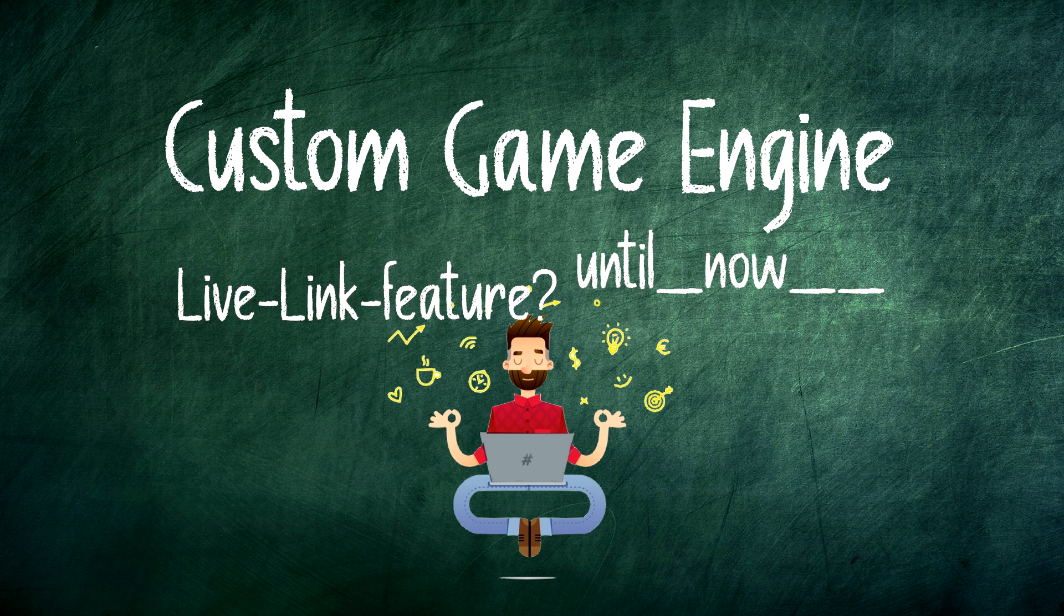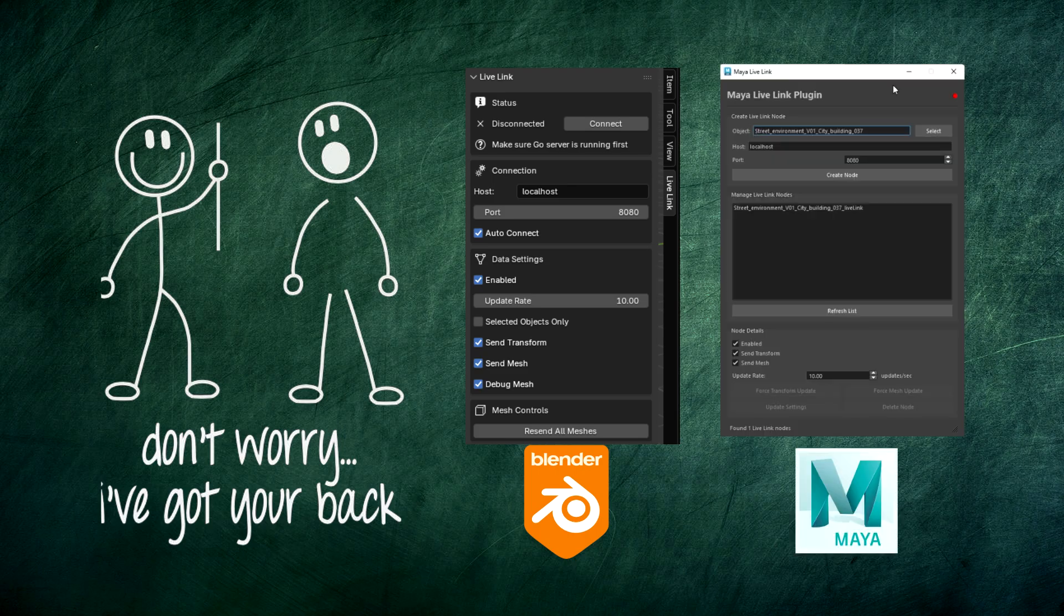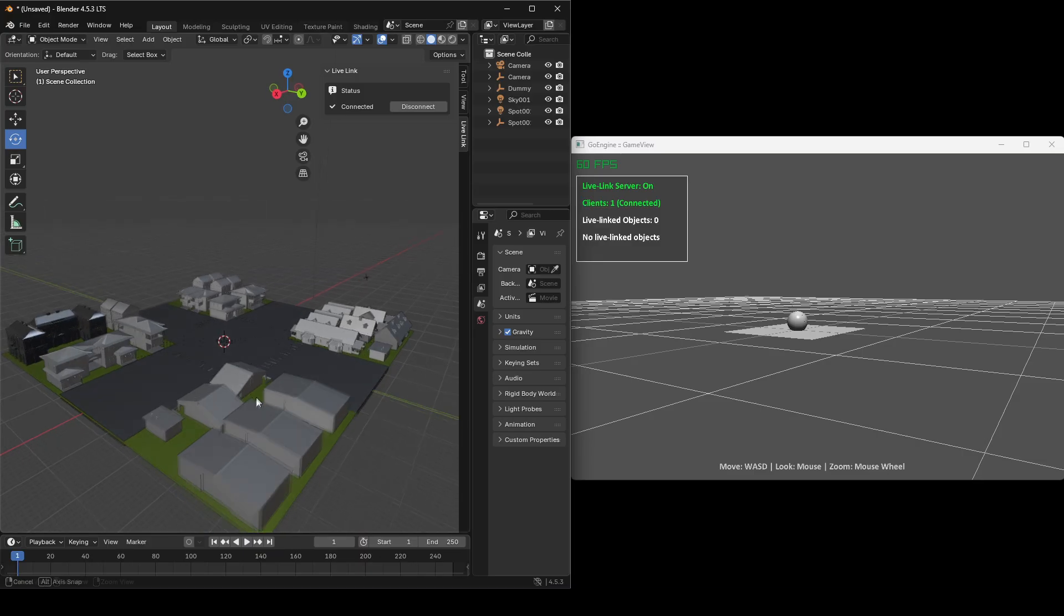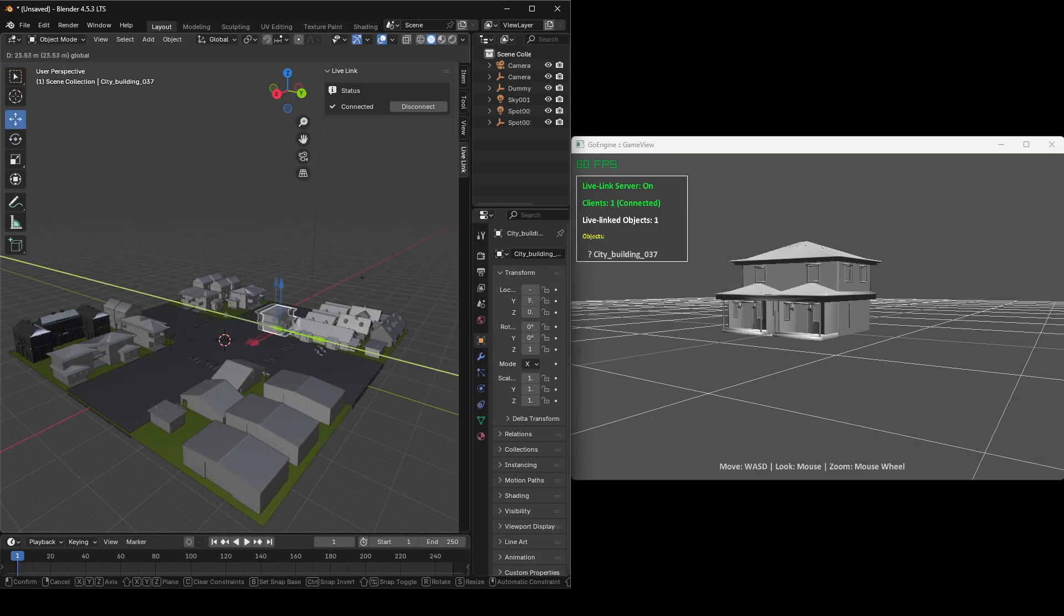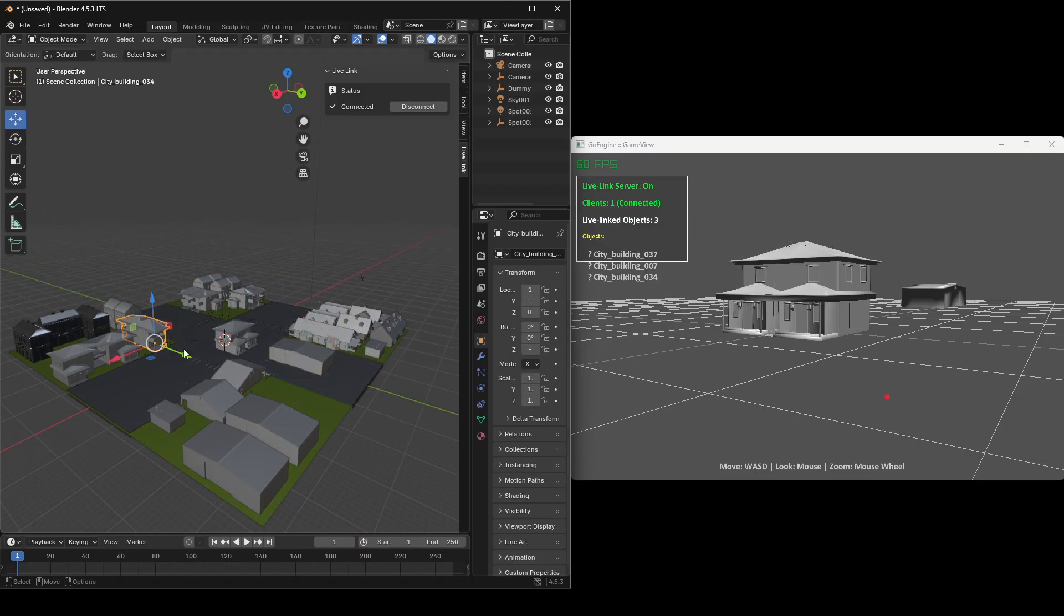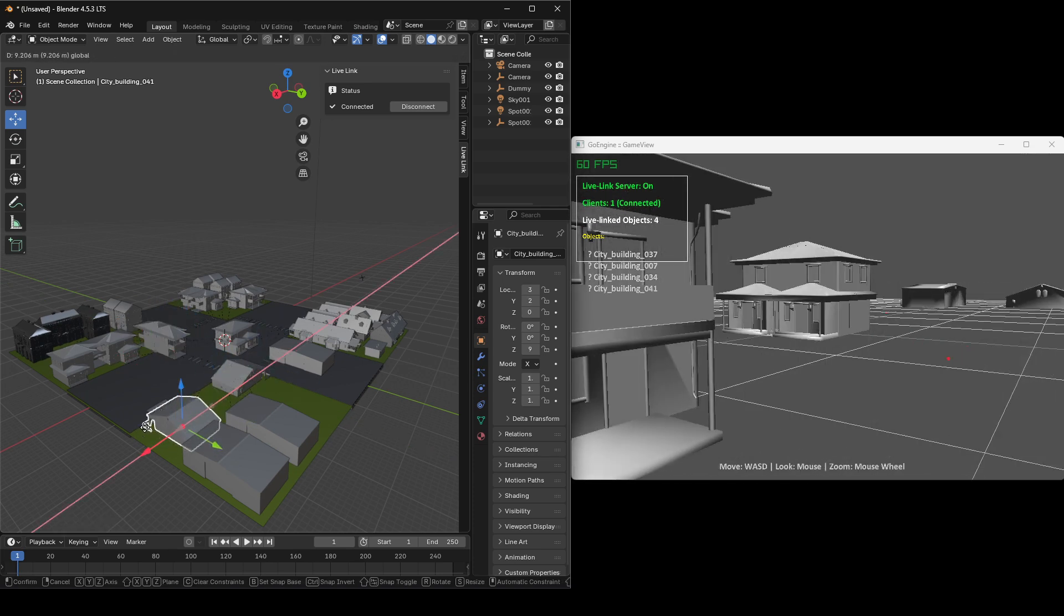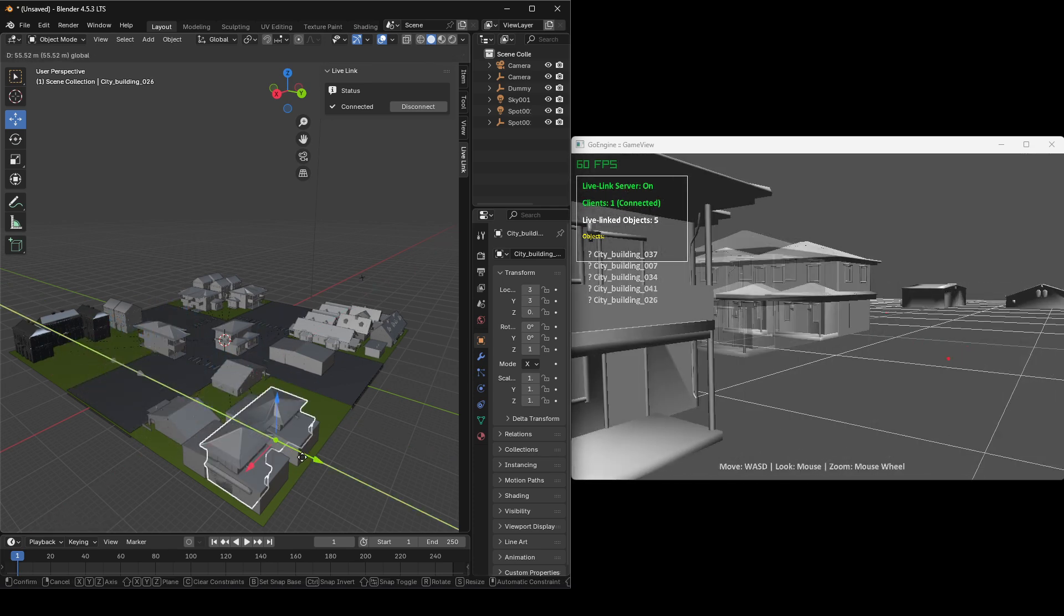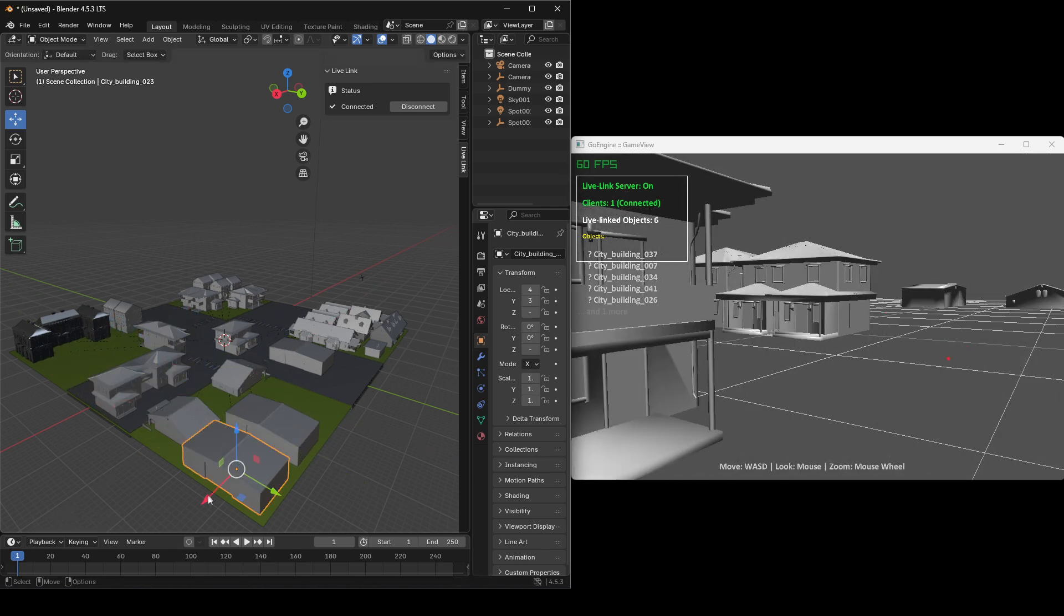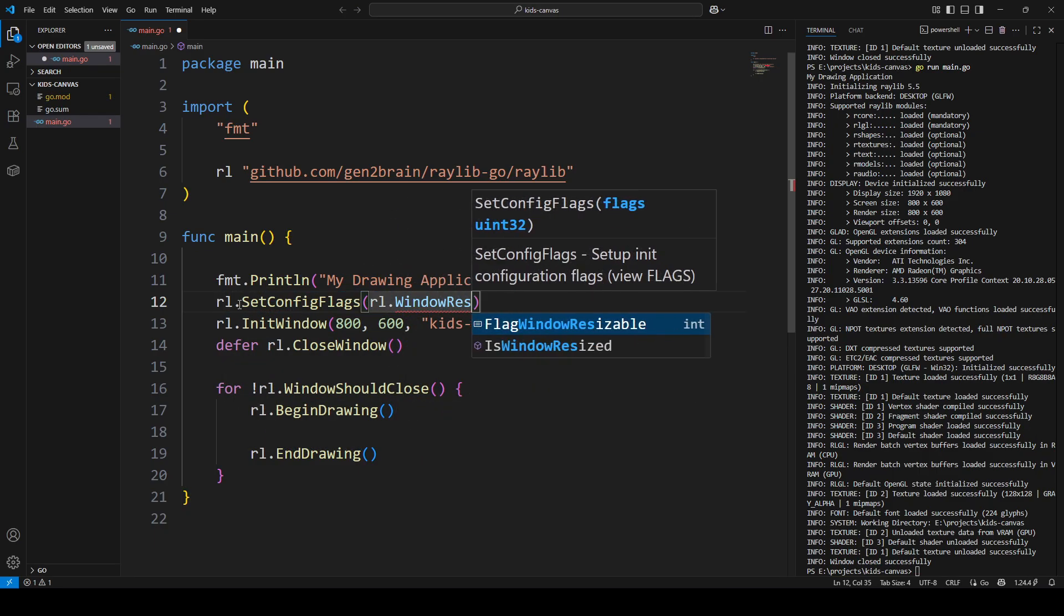Until now, I have built a generic Live Link plugin for Blender and Maya. And today, I am going to show you how you can bring that Unreal-like workflow into any custom game engine. In my case, or for this video, the Go-Best engine I am developing.